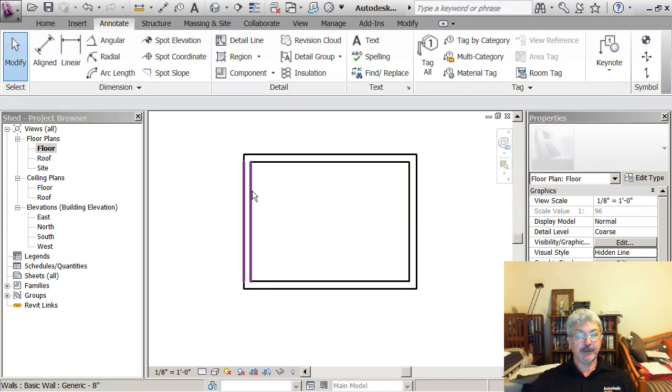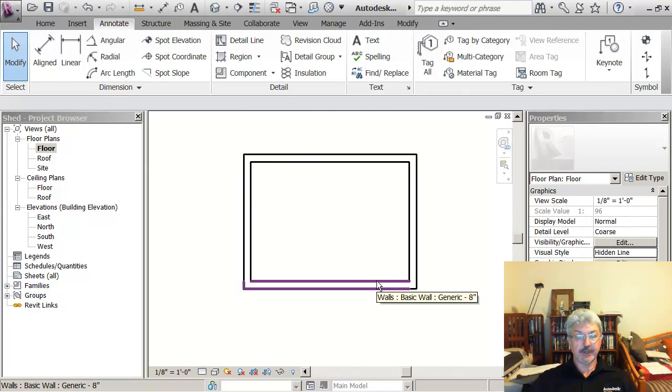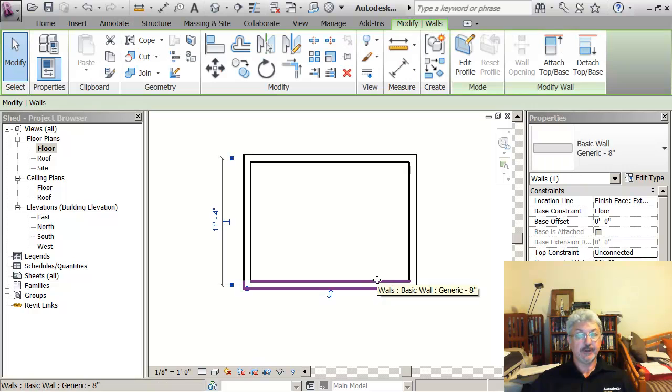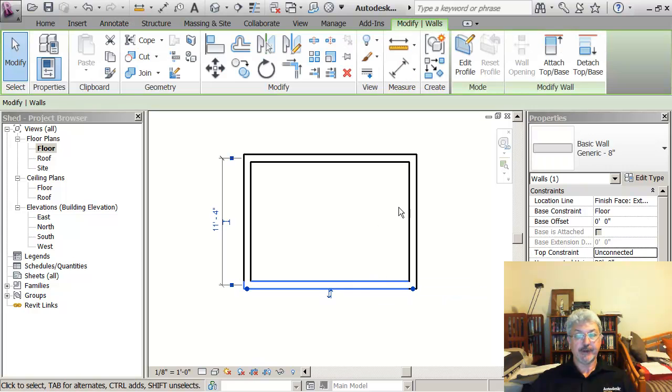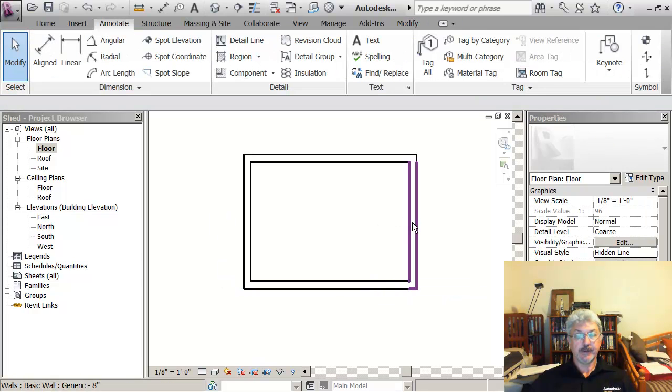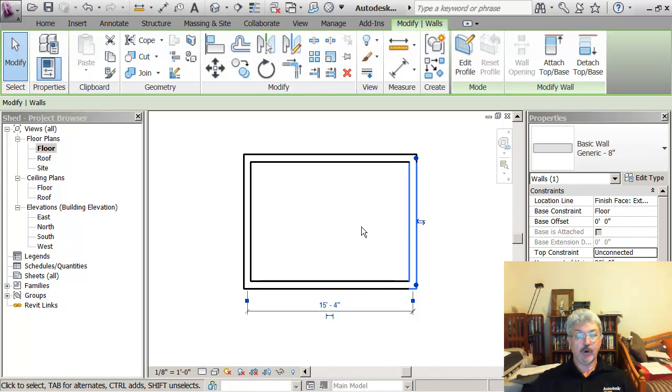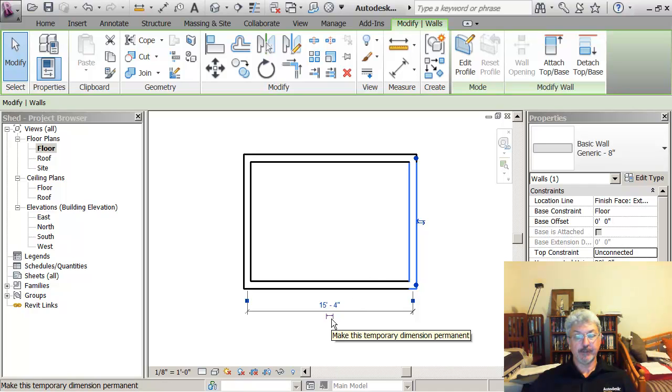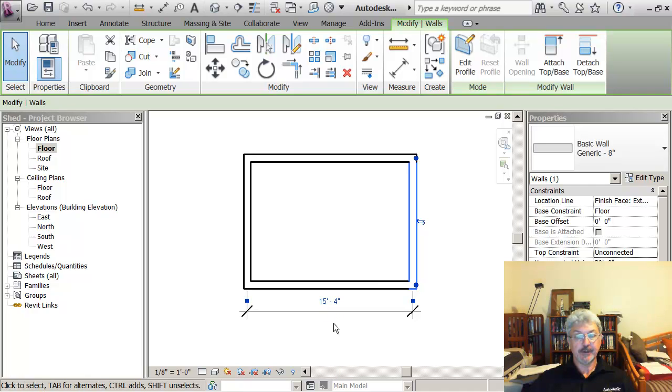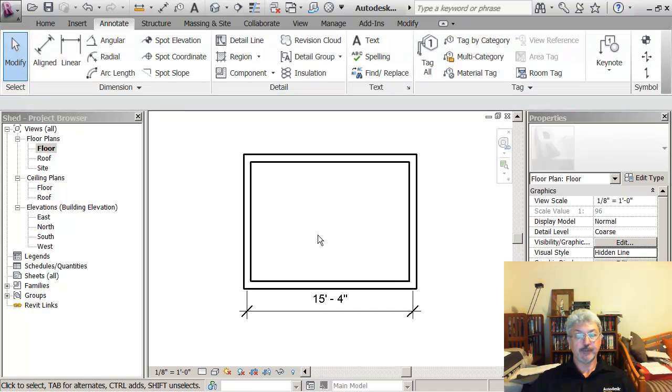What I want to do is put some dimensions in the drawing. There's a couple of ways I can do this. If I pick a wall, I see the temporary dimensions. If I click on the little dimension symbol beside the temporary dimension, it becomes a permanent dimension.